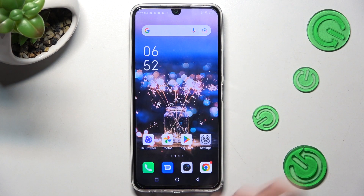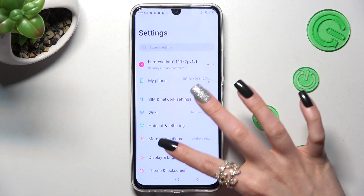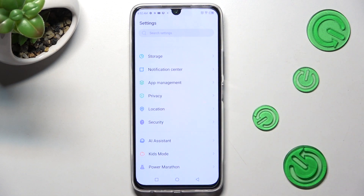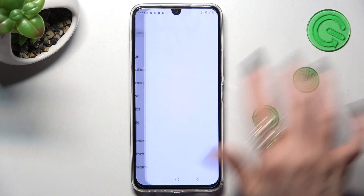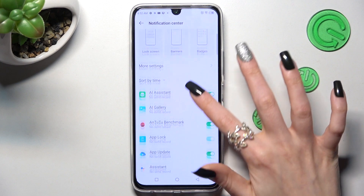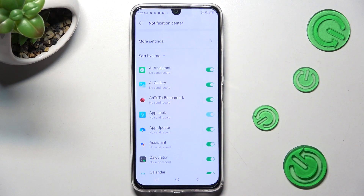Firstly, open Settings, then scroll down just a bit and tap on Notification Center. Now you need to click on the toggle next to one of your apps from which you don't want to receive notifications.